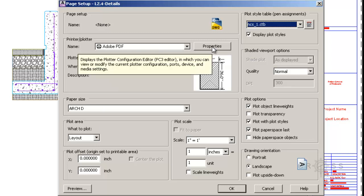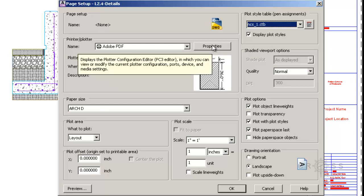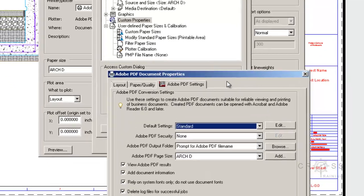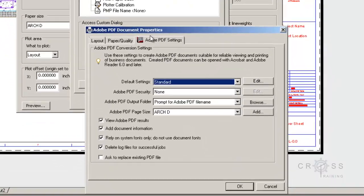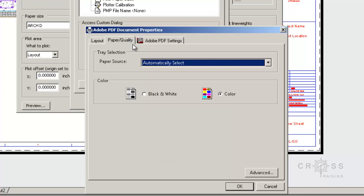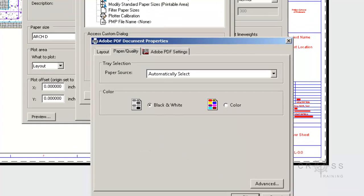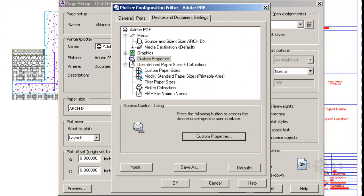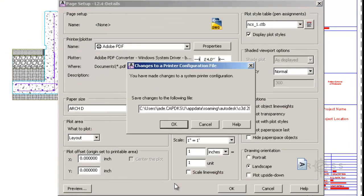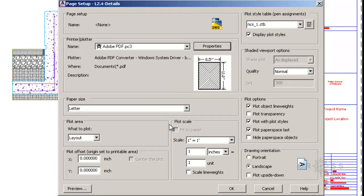One other thing I probably want to do is I'm going to go in here to Properties, and go to Custom Properties. I'm going to go to Paper slash Quality, and I want this to be black and white. Because when we print it, that's what it's going to end up looking like. I'm going to click OK to that, and then as soon as I do that, I notice that all of these other settings end up getting changed.